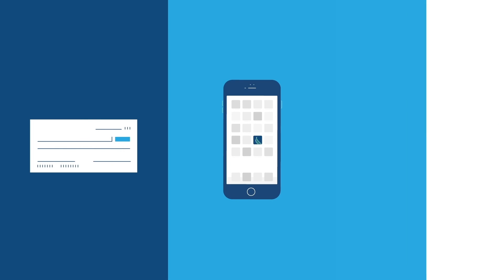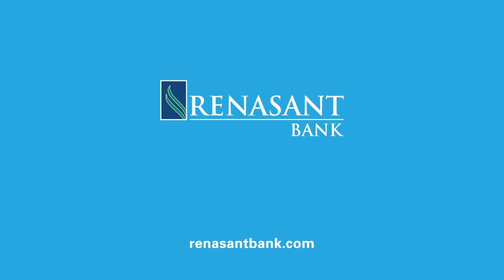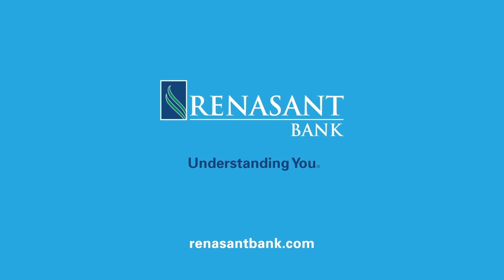Check. Phone. Check. Renaissance Bank. Understanding you. Member FDIC.